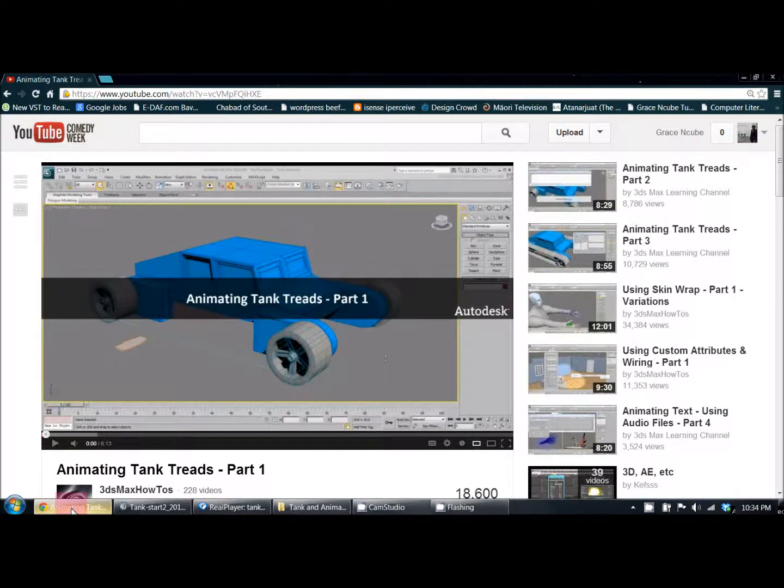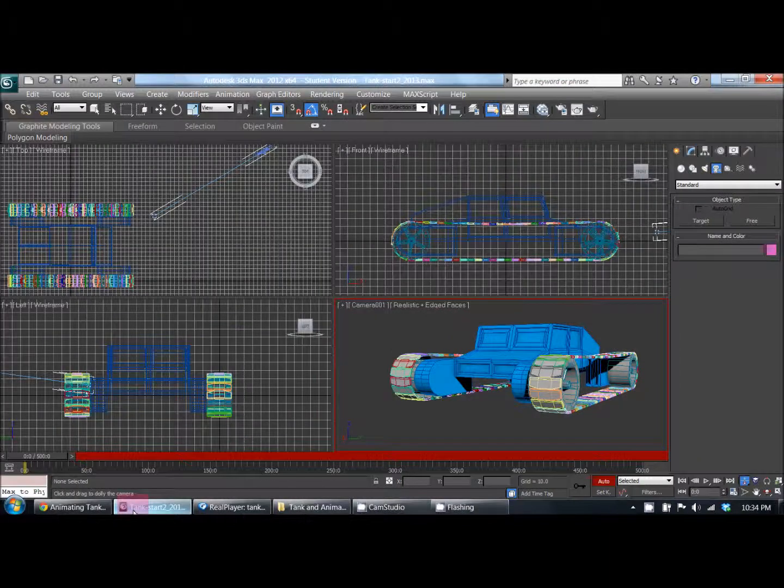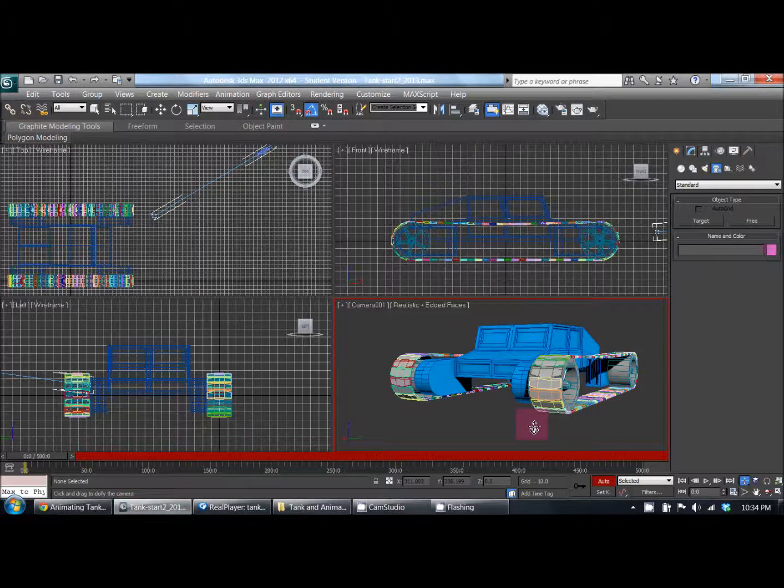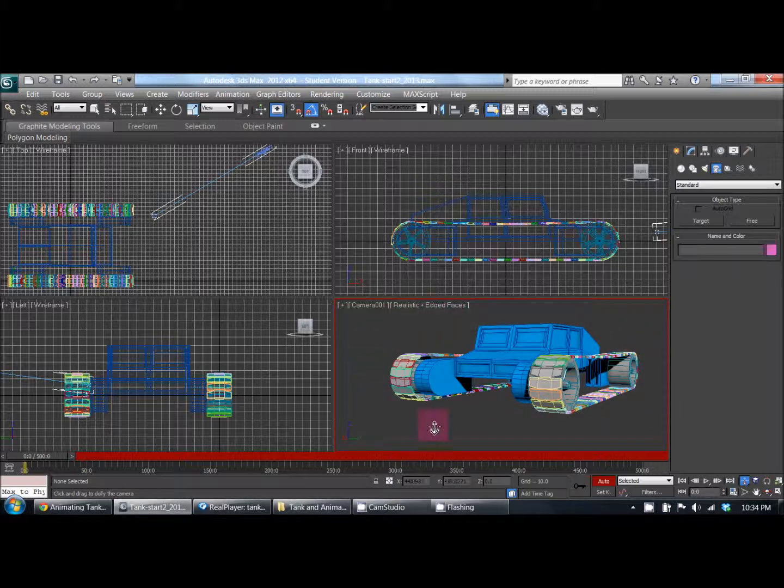Hey guys, how's it going? I just thought I'd post a video based on a little animation that I made. This animation is of a tank, as you can see here, and pretty much the animation just shows the camera moving as well as the treads moving along the outside of the wheels of the tank.